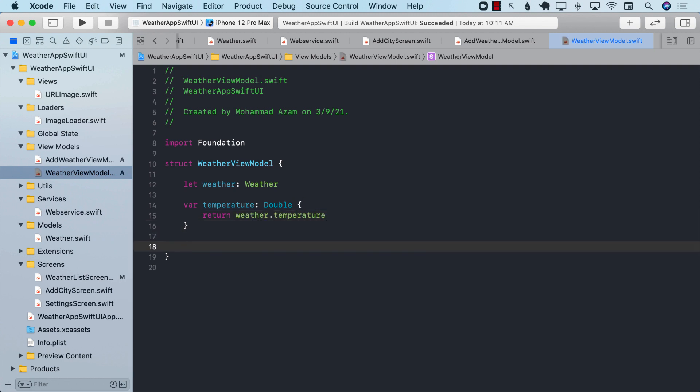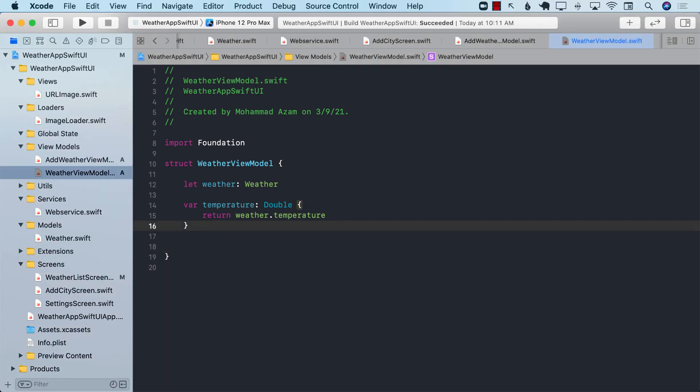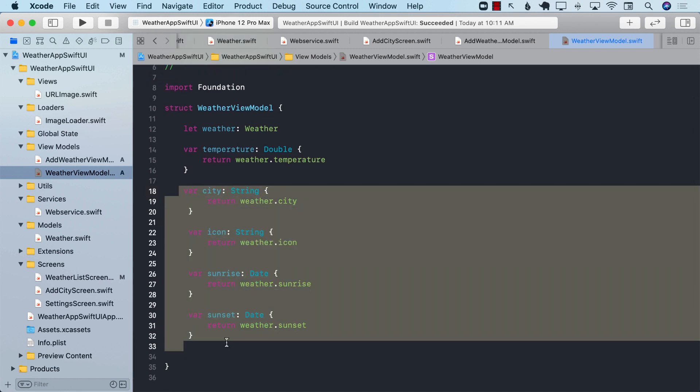Using the same exact approach, we can expose a couple of other properties to give access to the view for the city, the icon,